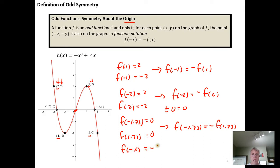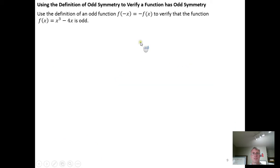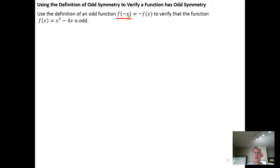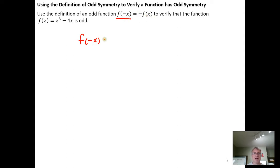Generalizing this: any time you plug in the opposite of x, you're going to get the opposite of what you get when you plug in x. This gives us the definition for an odd function — a function that has odd symmetry with respect to the origin. To test for odd symmetry using the definition, you need to show that when you plug in the opposite of x, you get the opposite of what you would have gotten plugging in x. We do this test similarly to how we did it for even symmetry: start with the left-hand side, plug in the opposite of x, simplify, and see if you can factor out a negative to get the opposite of f(x).